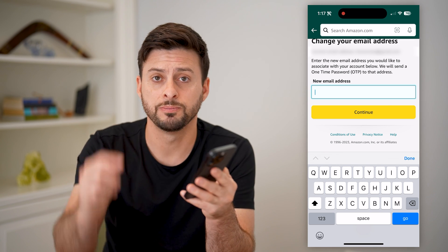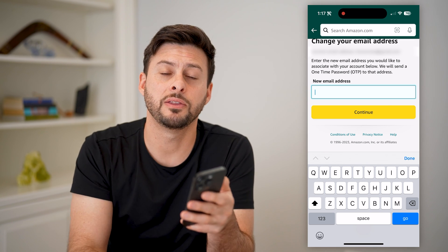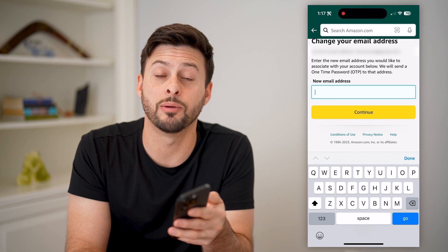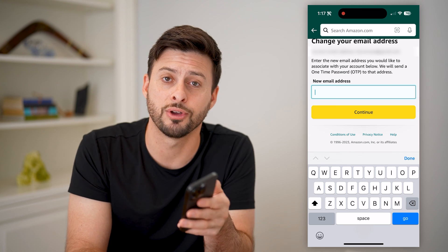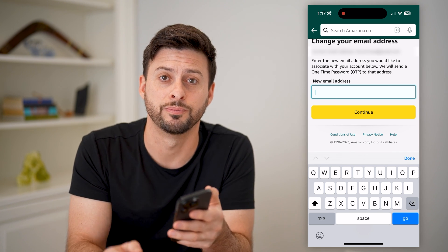I hope this helps. If it did, hit the subscribe button down below. It really helps me out, and I'll catch you on the next one.